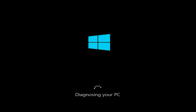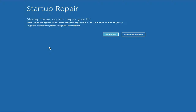Hello guys, welcome back to the channel. Hope you all are doing good. So if you are facing this kind of blue screen startup error — startup repair could not repair your PC — in this video I will share some methods to fix this issue completely.